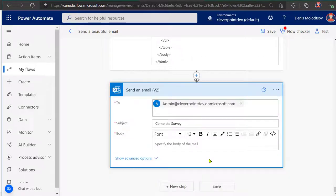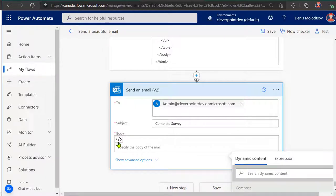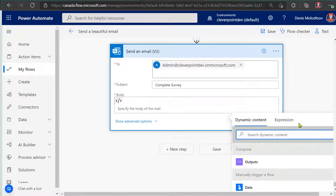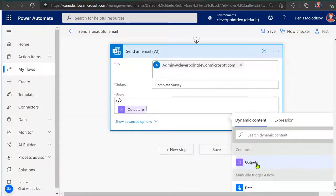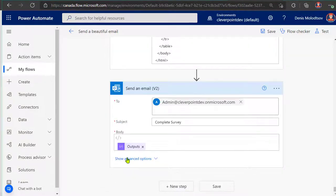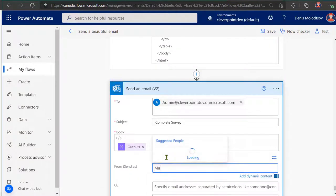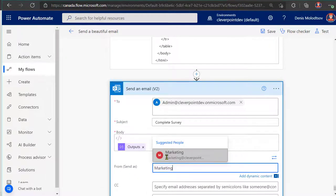Next, create a Send Email action and refer to the Compose action in a Body property. I recommend doing it this way to avoid performance issues during the flow editing. And don't forget to specify a shared mailbox in a Send As field.